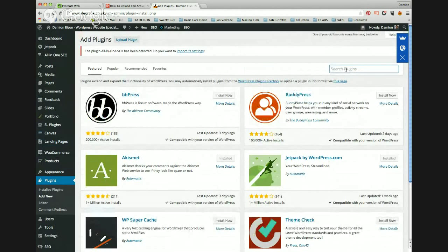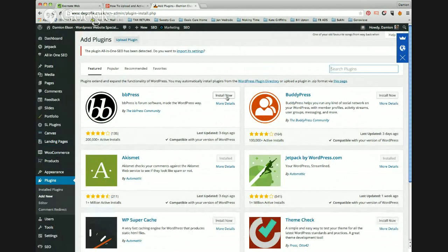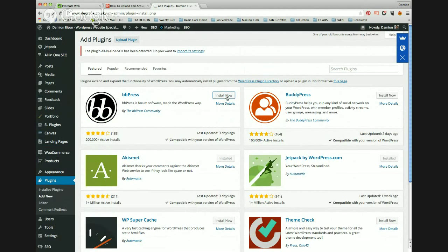Once you've searched the plugin, or once you've found a plugin, you can simply click on it by pressing Install Now. And this will install the plugin.